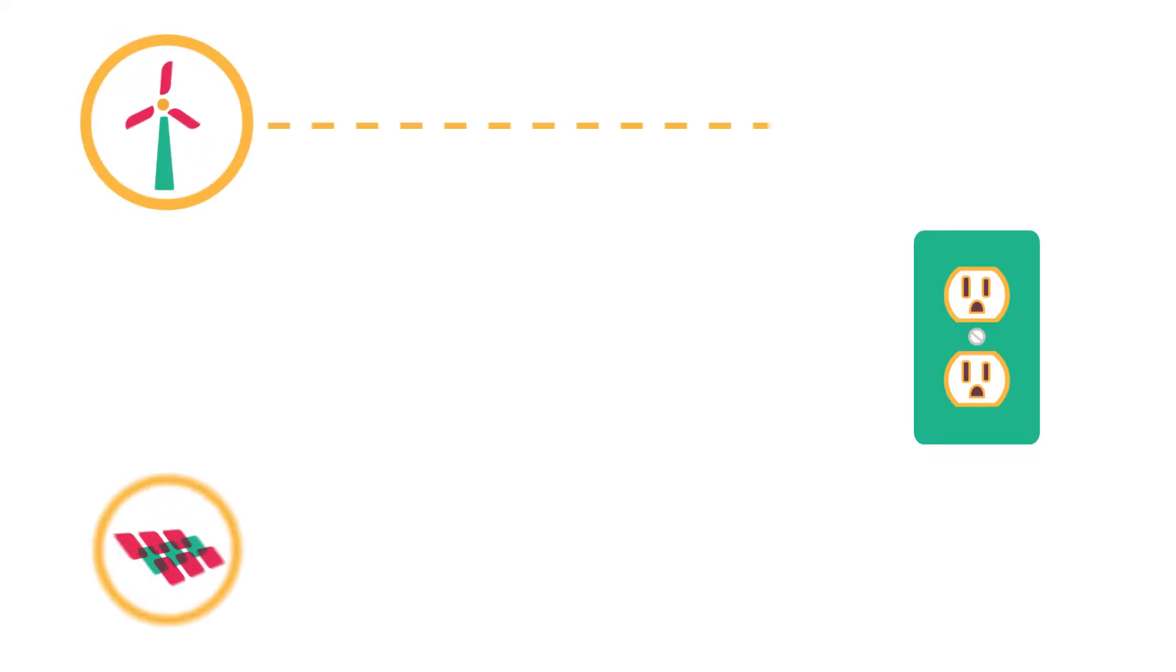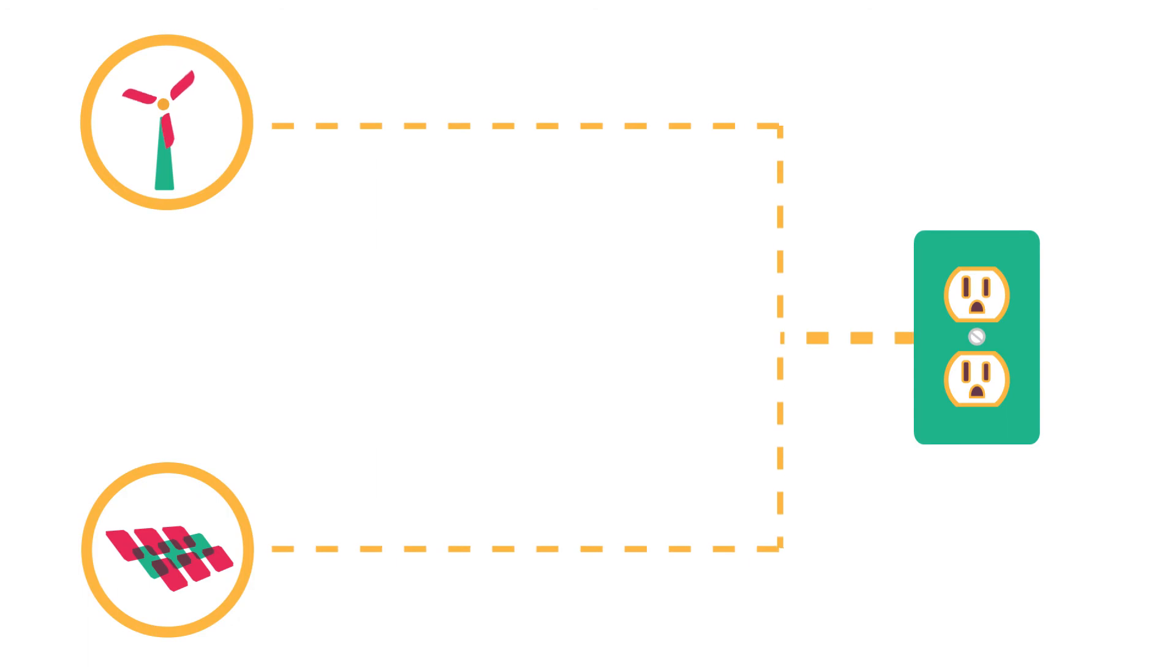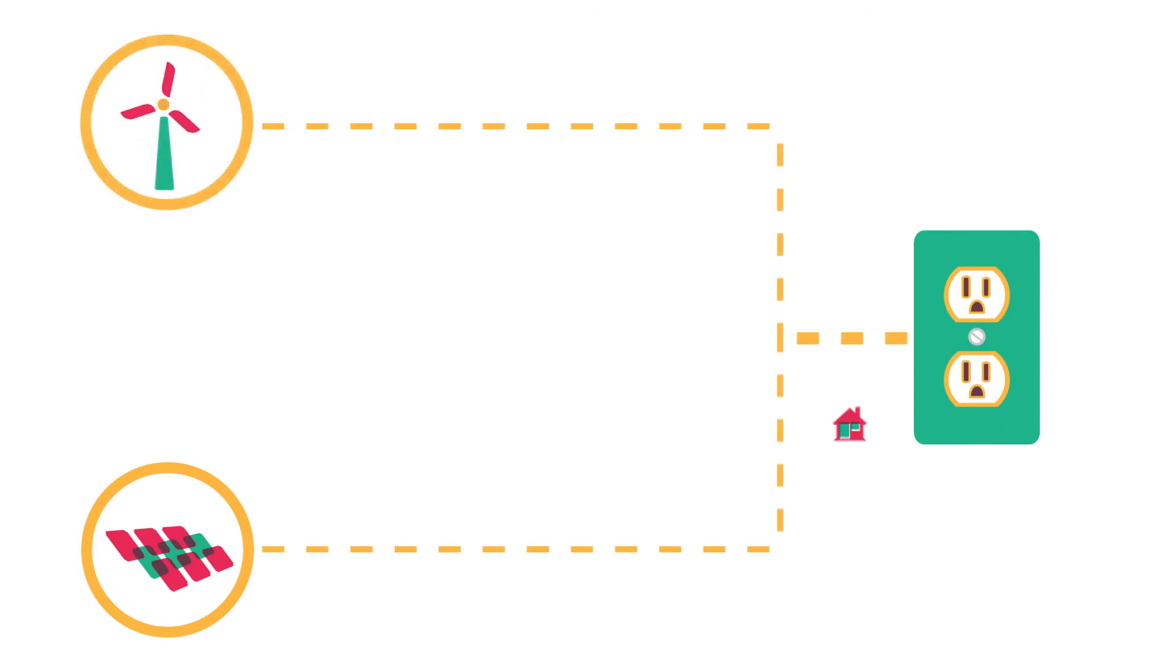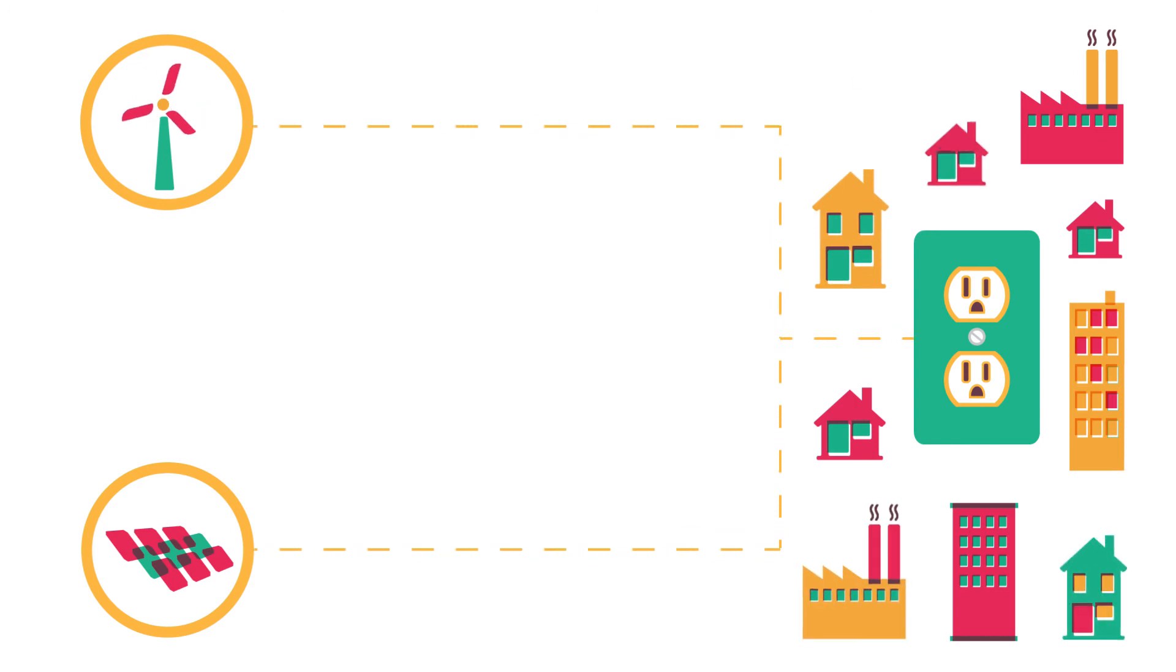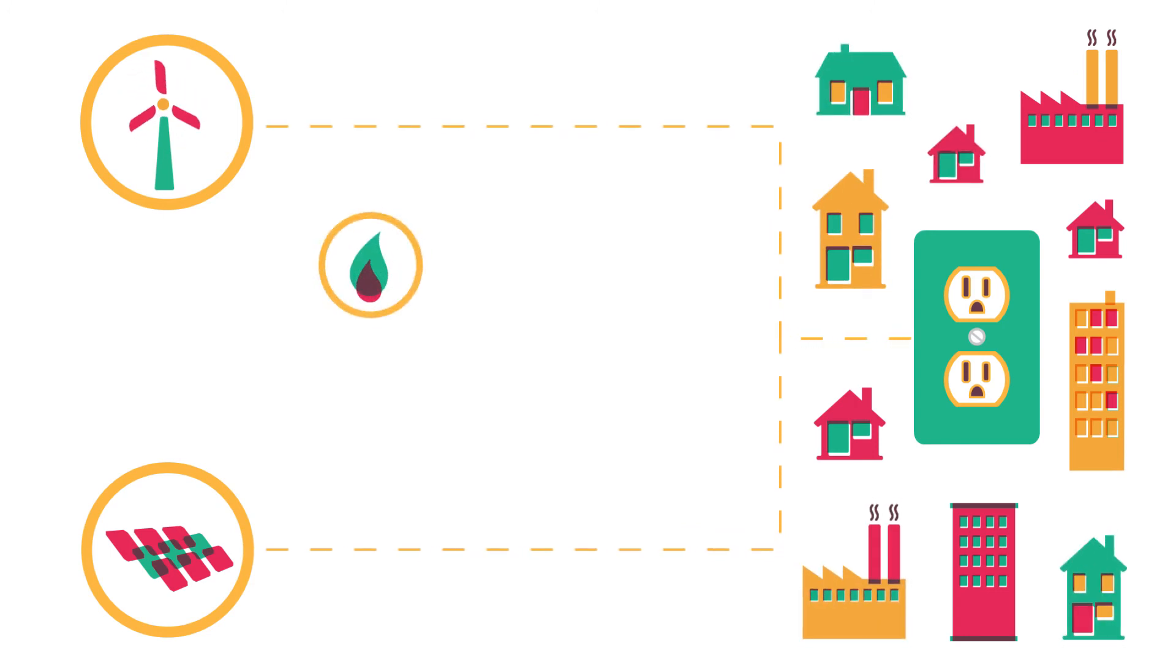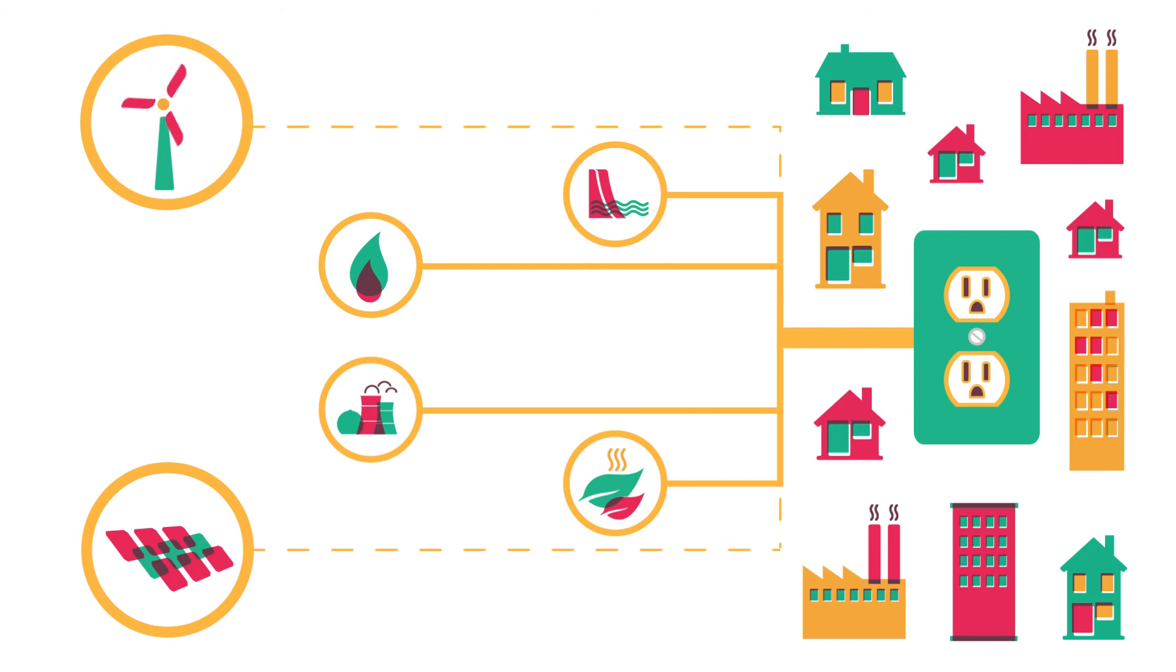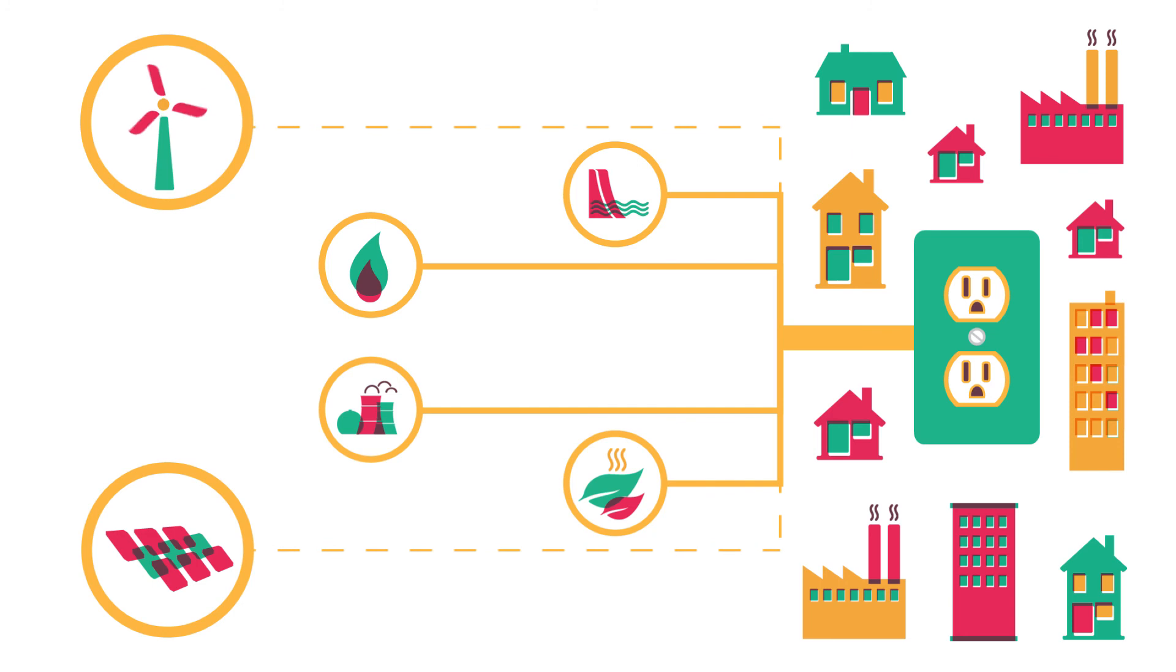Wind and solar need to work with another source of electricity that can be turned on quickly to fill the gaps when they don't work or meet spikes in electricity demand. Natural gas, nuclear, hydro, and biomass are all good sources of energy that can work with solar and wind to provide a reliable electricity network.